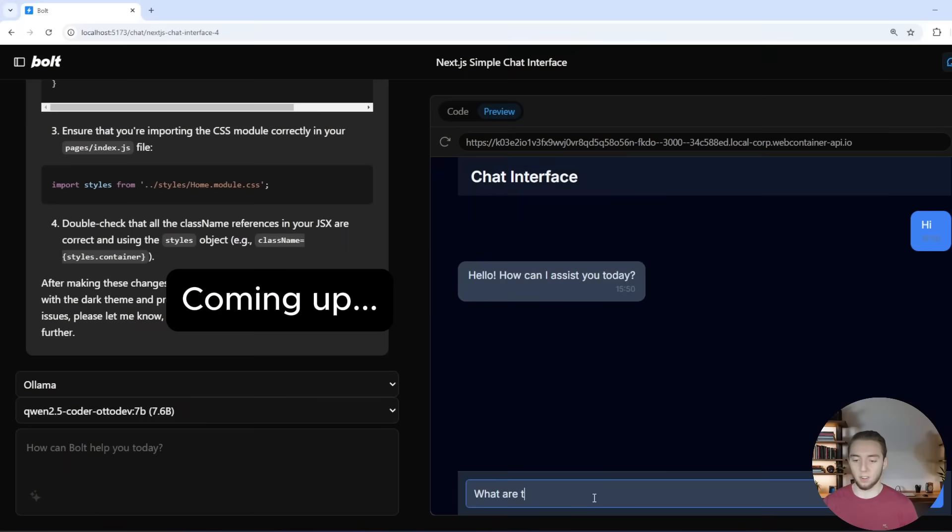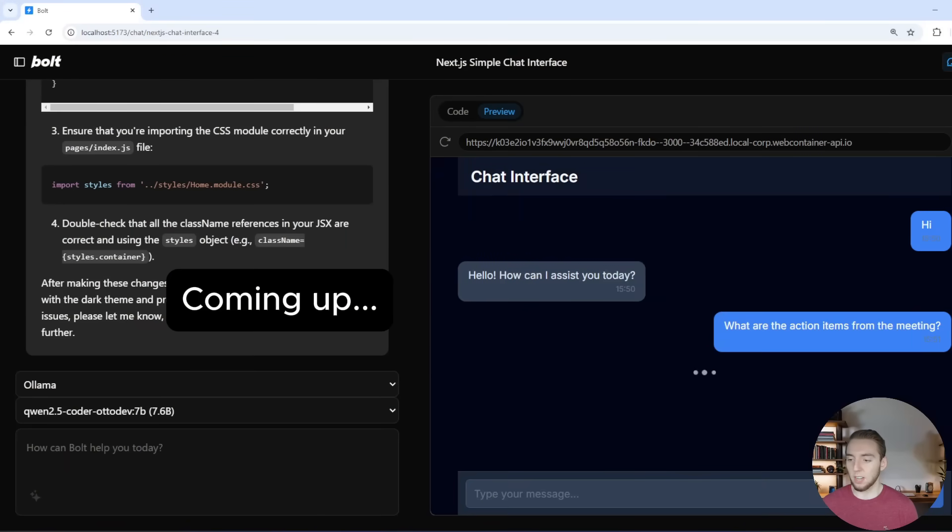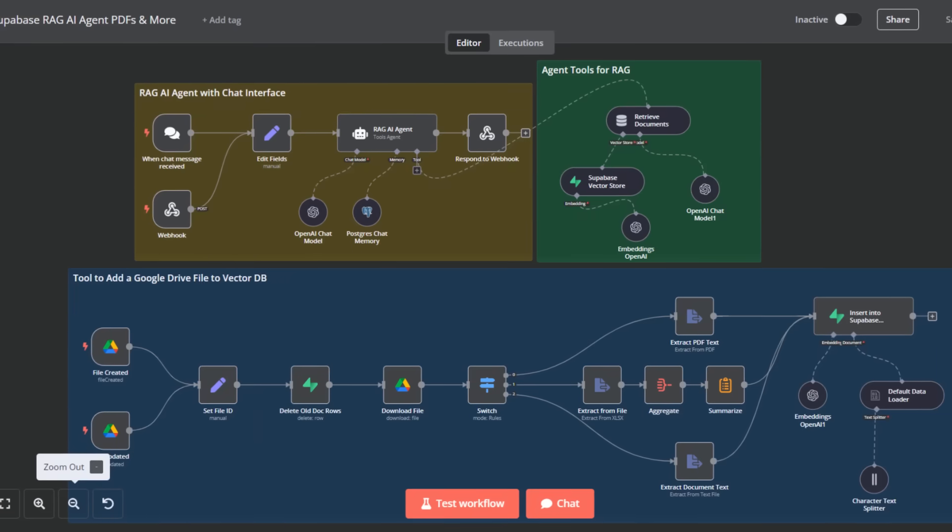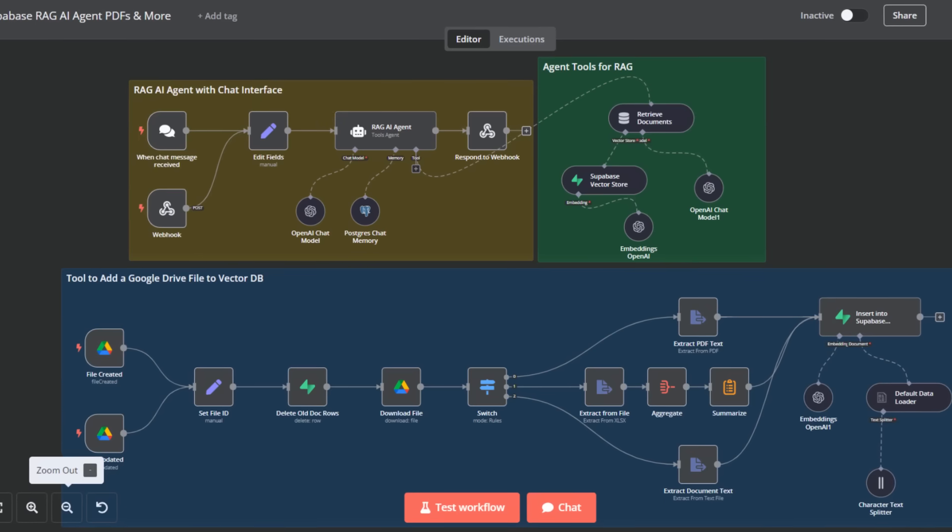And today, I'm going to give you some tips and tricks for using local LLMs to build your full applications for you. And together, we'll build an application within Autodev using a local LLM to chat with an AI agent that I have built in N8N.